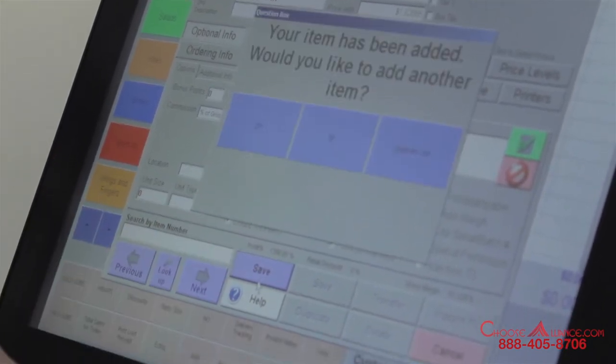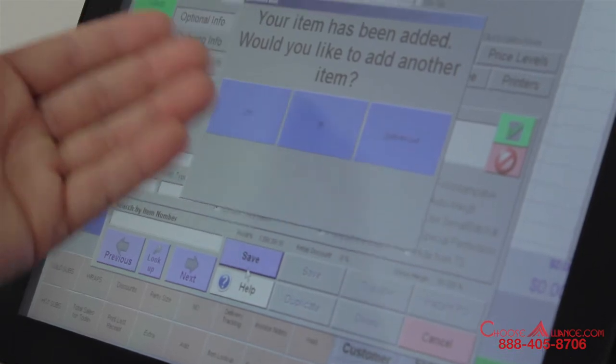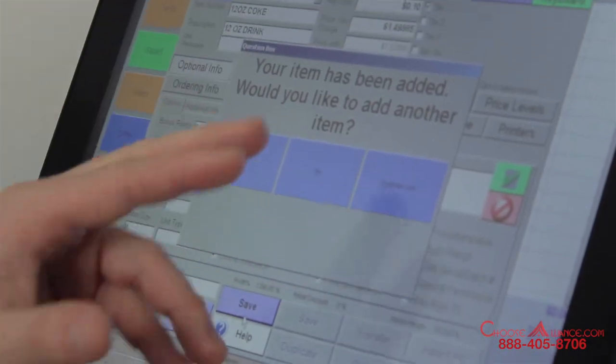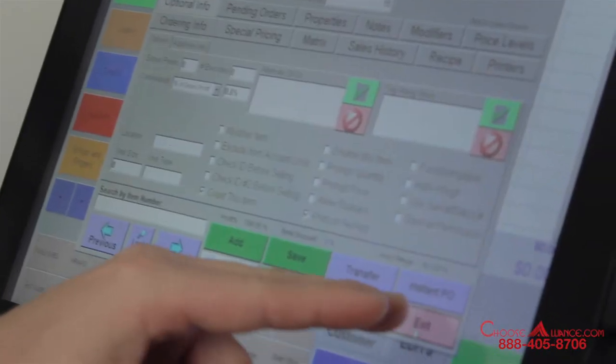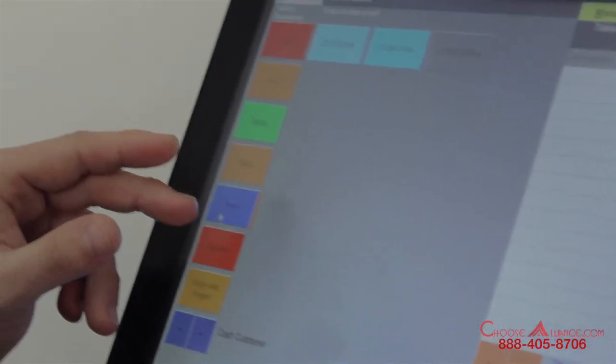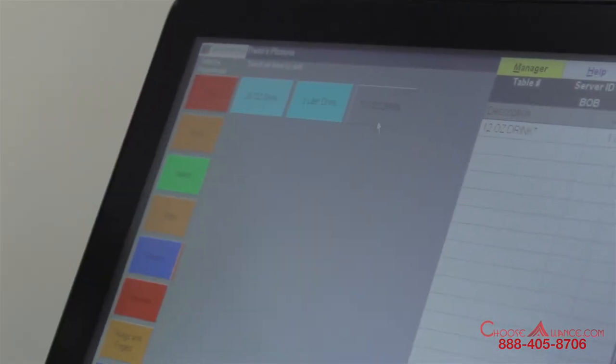We'll go ahead and leave it checked. Your item has been added. It asks: would you like to add another item? I'm going to select No — if you hit Yes, you can continue adding more items with ease. I'll go ahead and exit out of the system, select Drinks, and there it is — a 12 ounce drink. I can ring it right up. It's just that easy to add an item in this software.